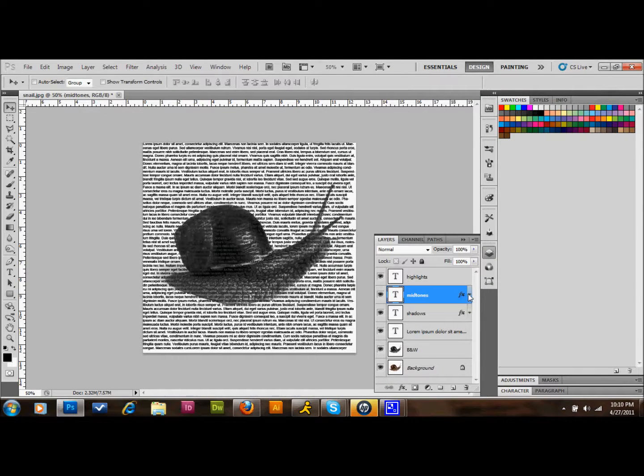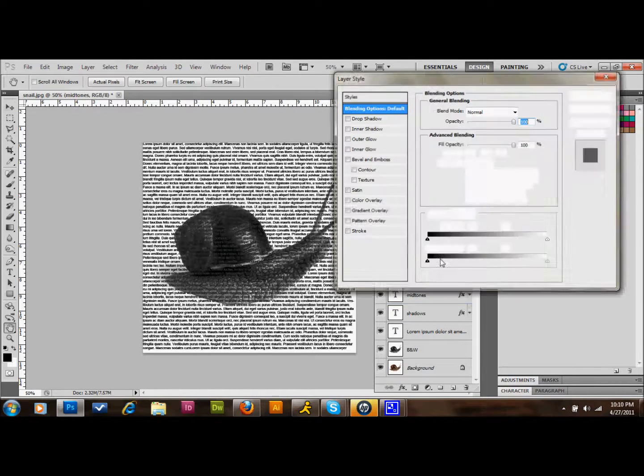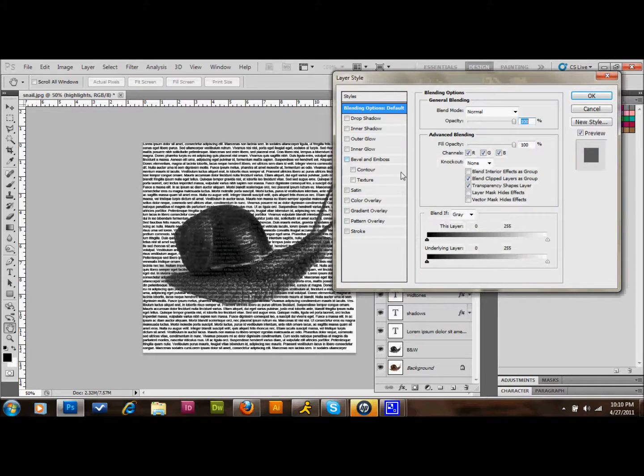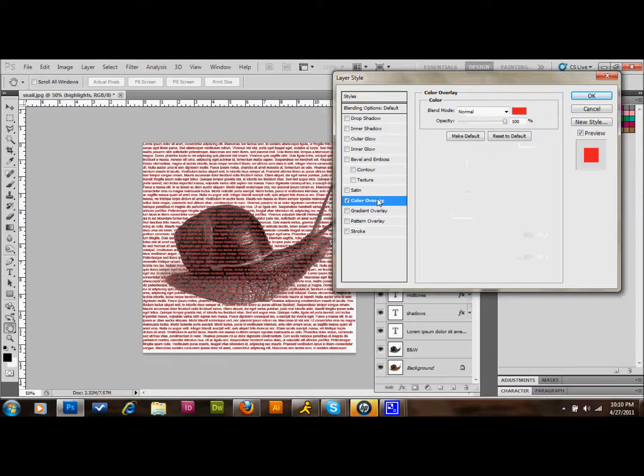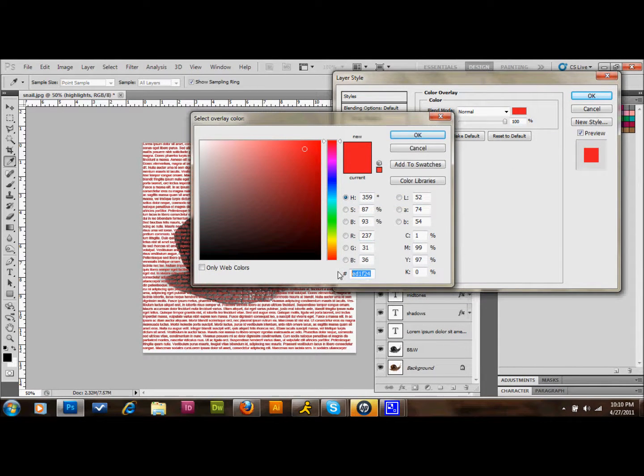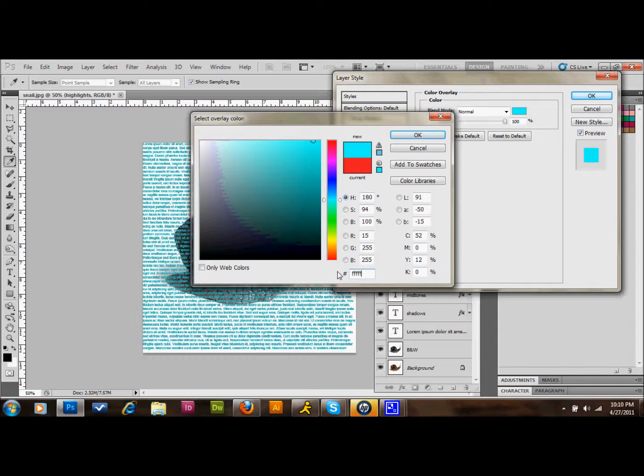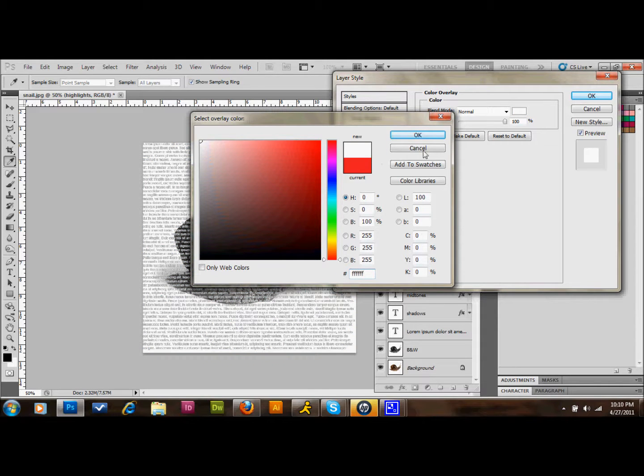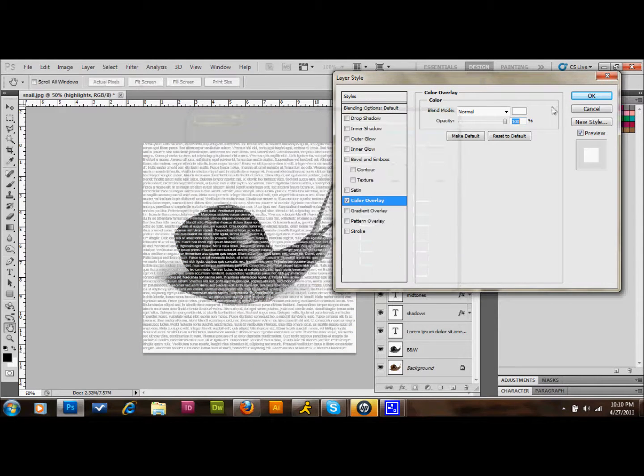Go ahead and hide those effects with our little arrow over here to the right. And we'll double-click on the Highlights and we're going to set the Color Overlay on that one to white. So six F's: one, two, three, four, five, six F's. We'll press OK. And we'll go ahead and hide those effects as well.